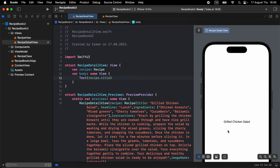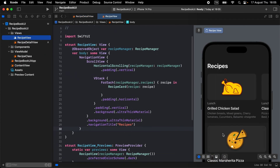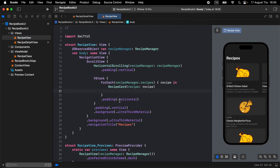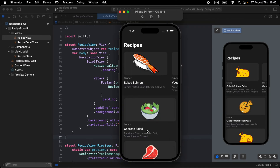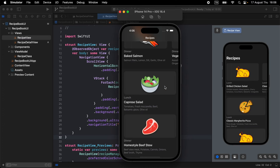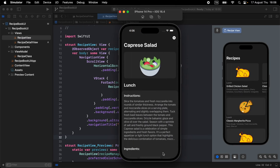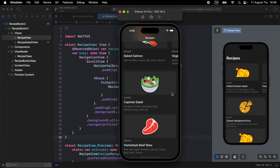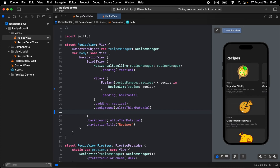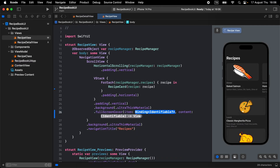Before redesigning the recipe detail view, let's set up navigation so that when we click on a recipe it displays in the detail view. I don't use NavigationLink in this case — I prefer to use full screen cover to display the detail items. So when you click on a recipe it shows the recipe detail from a full screen cover, not a navigation link.